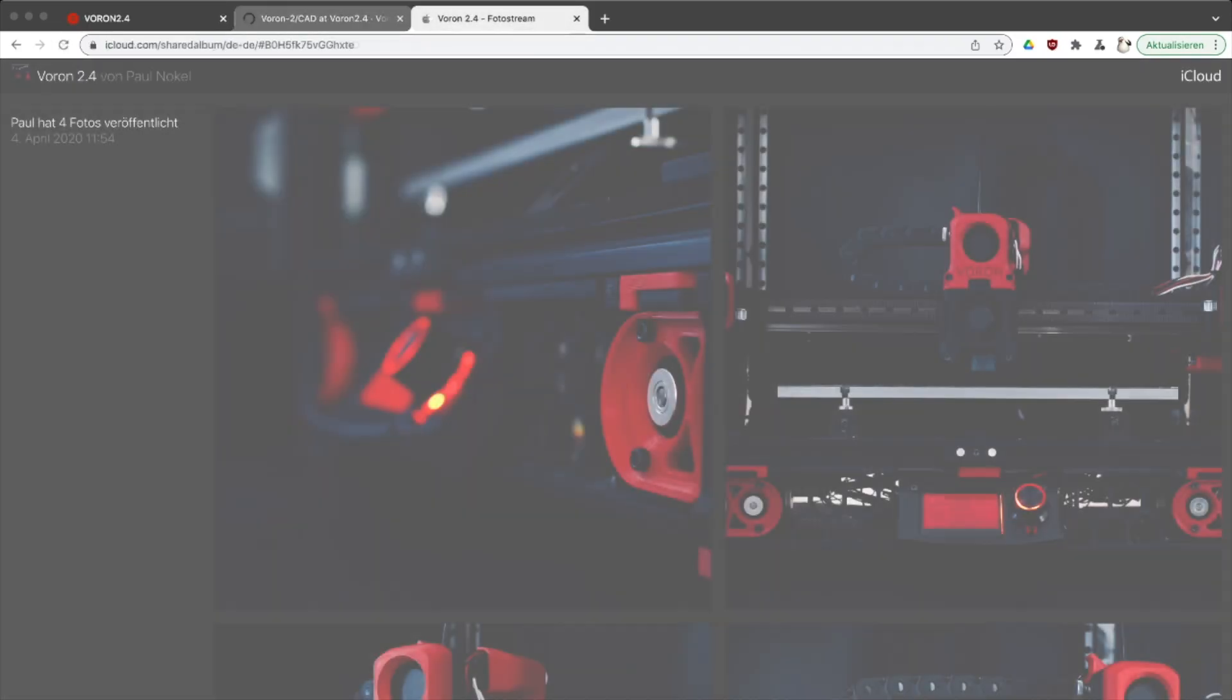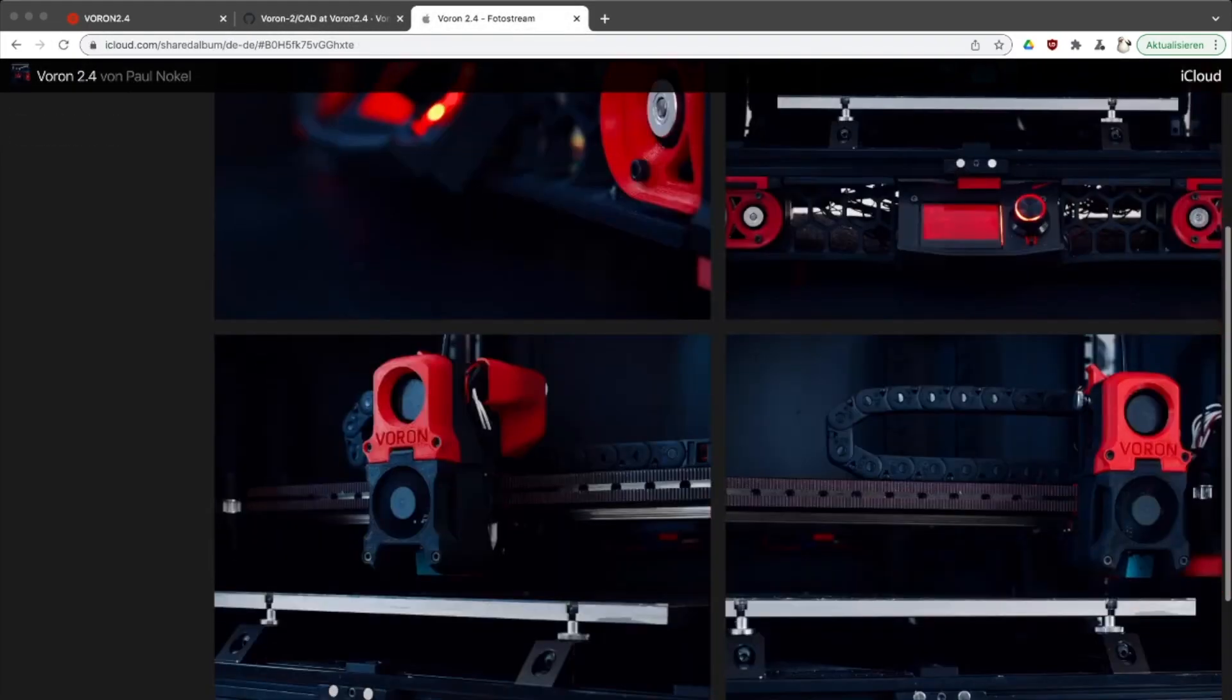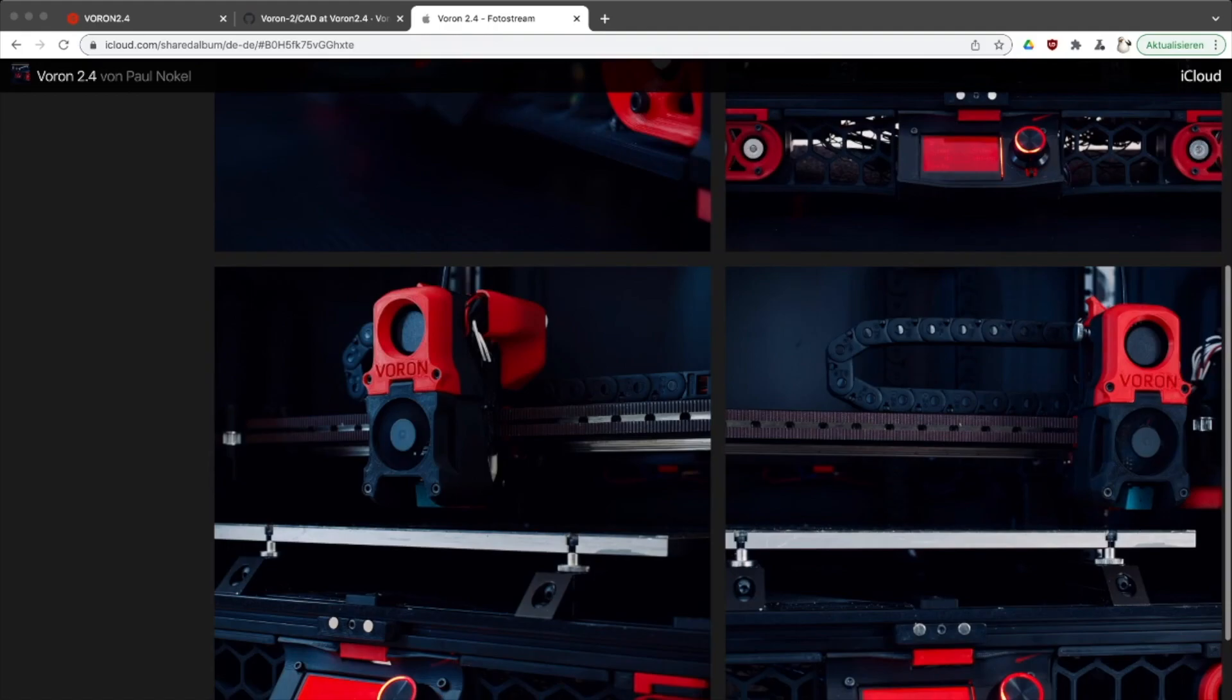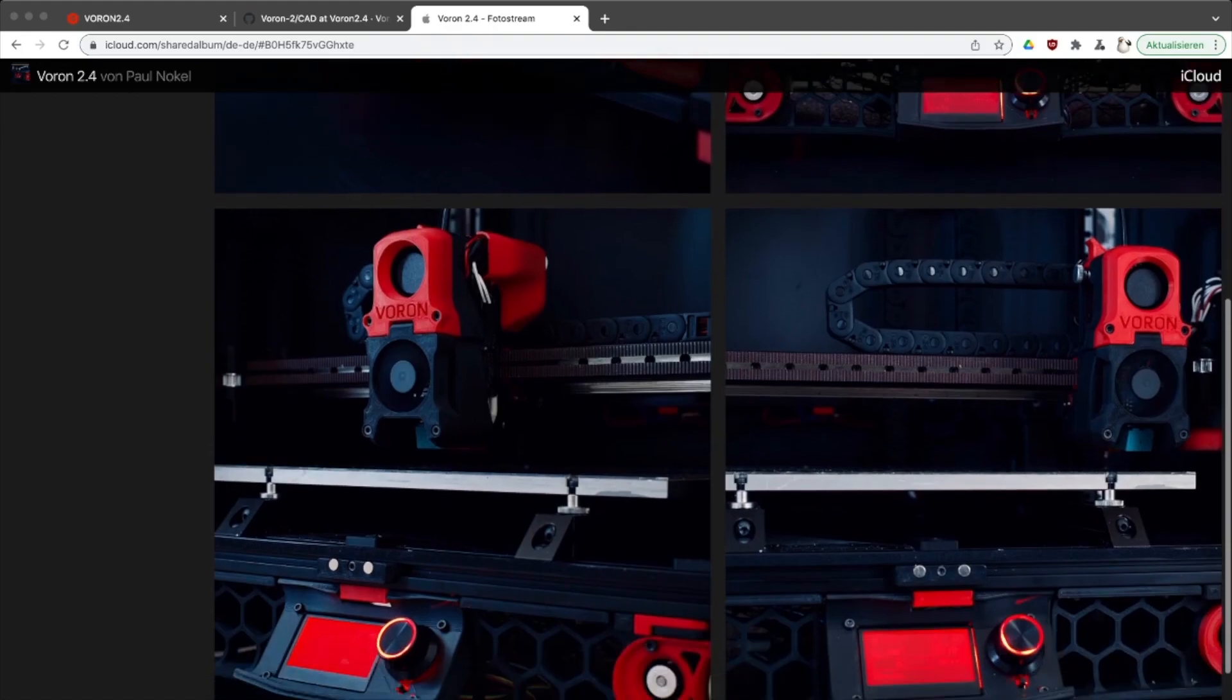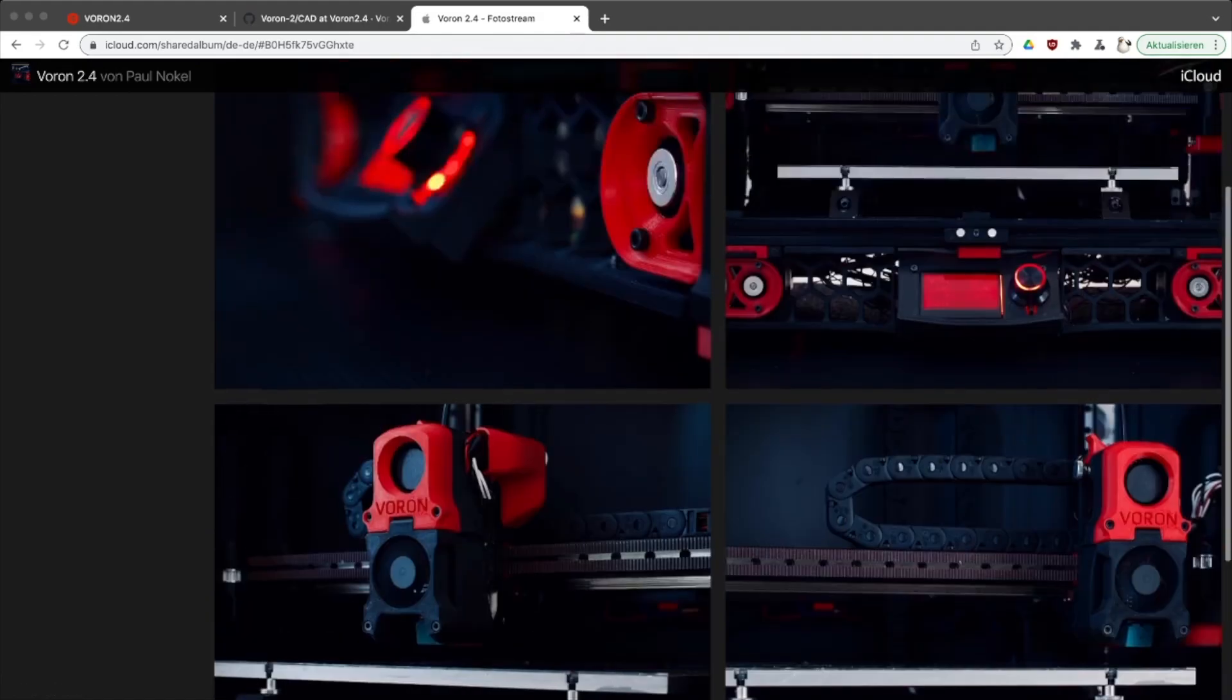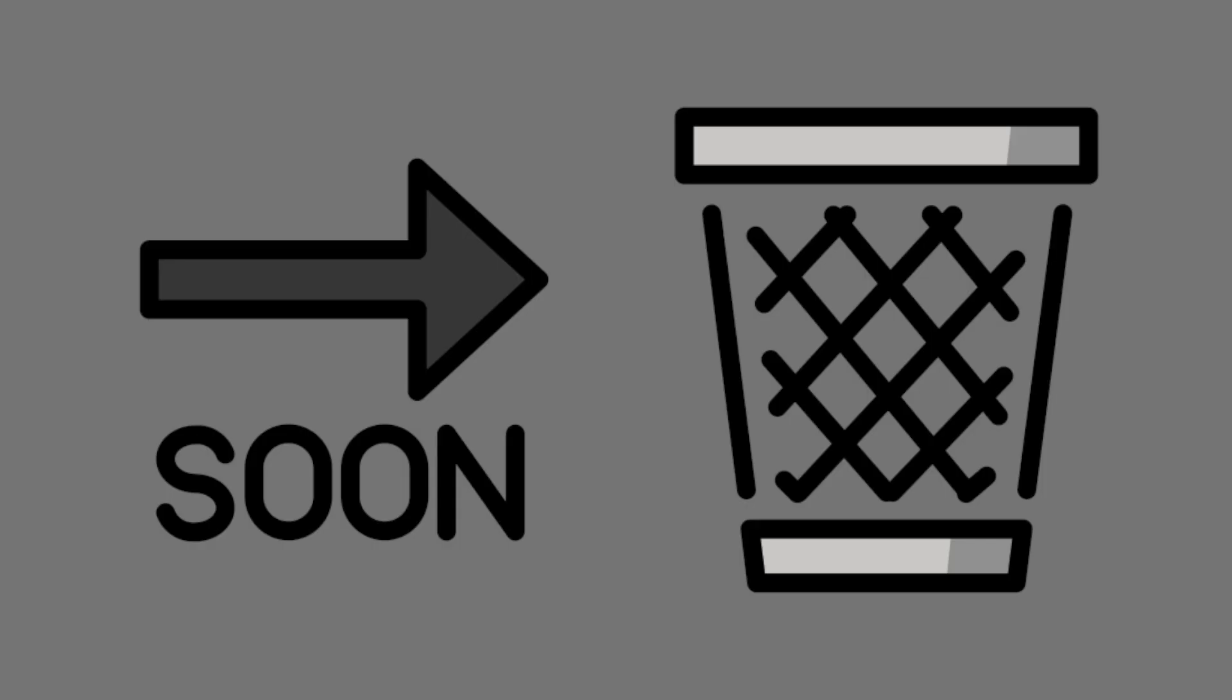So what does community printer mean? The Voron community is not a company that wants to make money with a printer, but rather a few people that just want to build a cool-looking printer that is not immediately after the first 20 prints for the trash can.